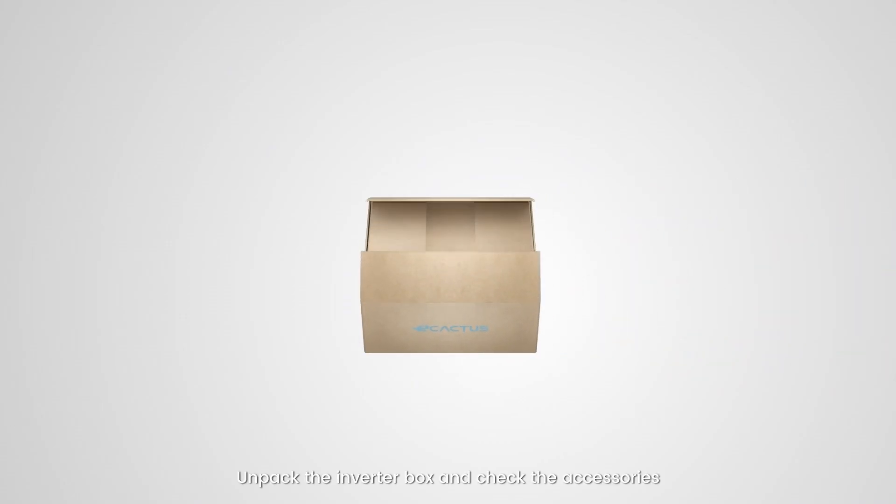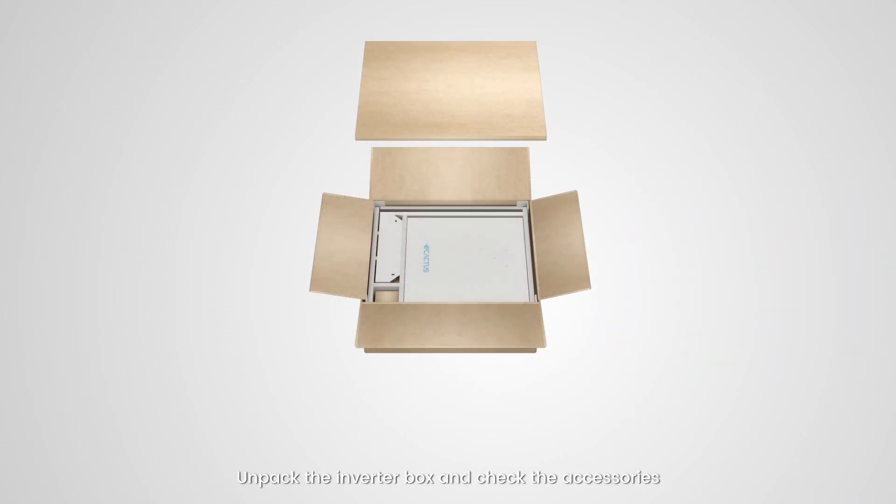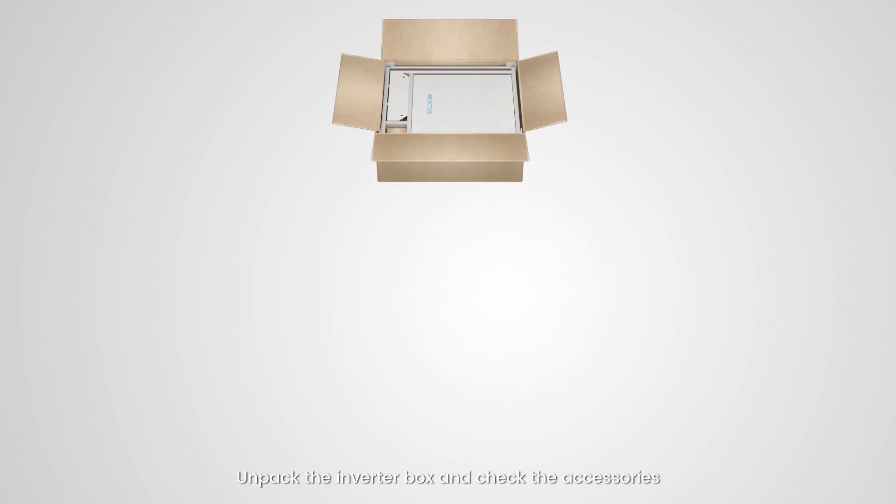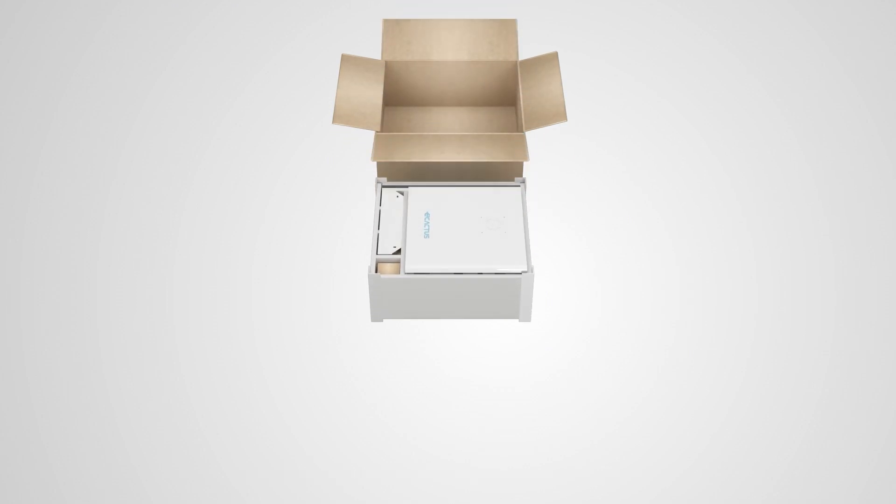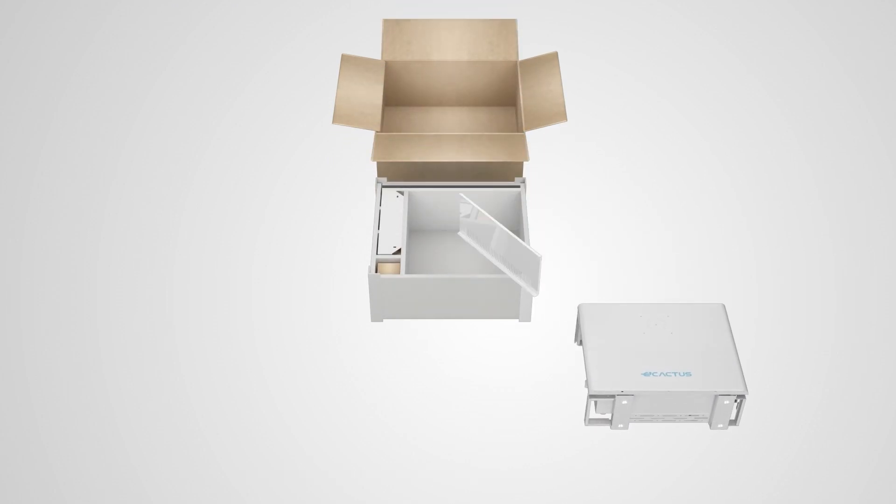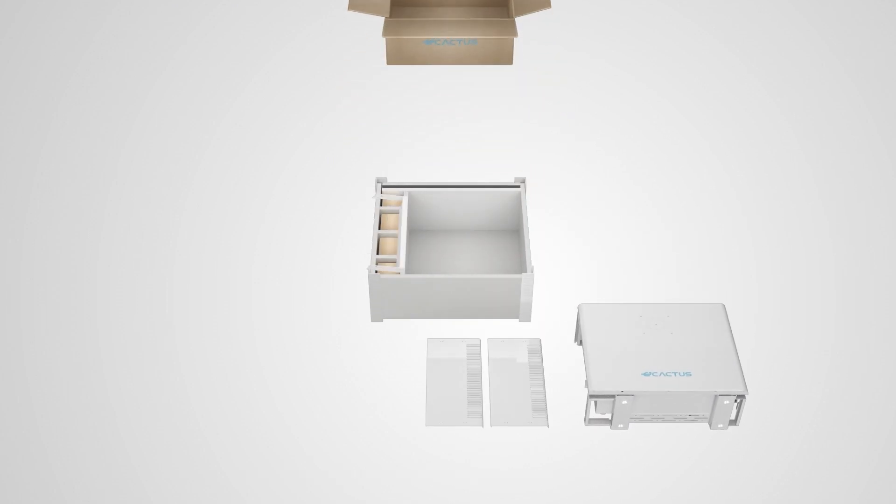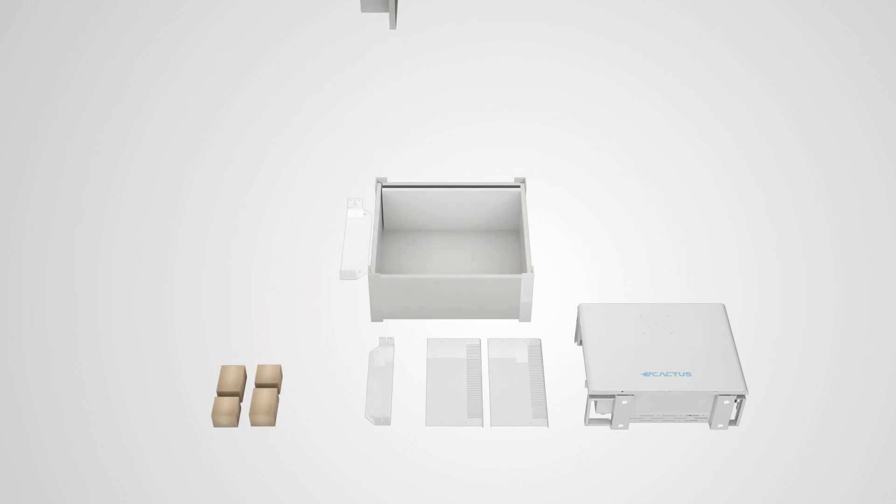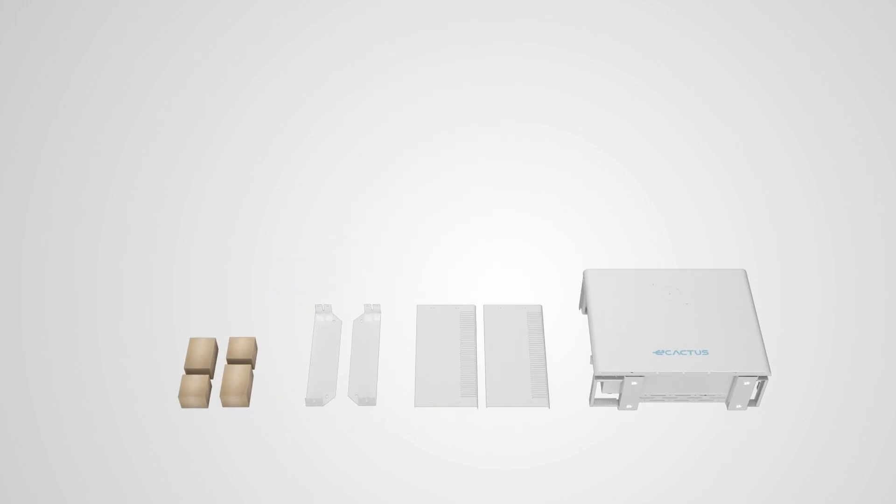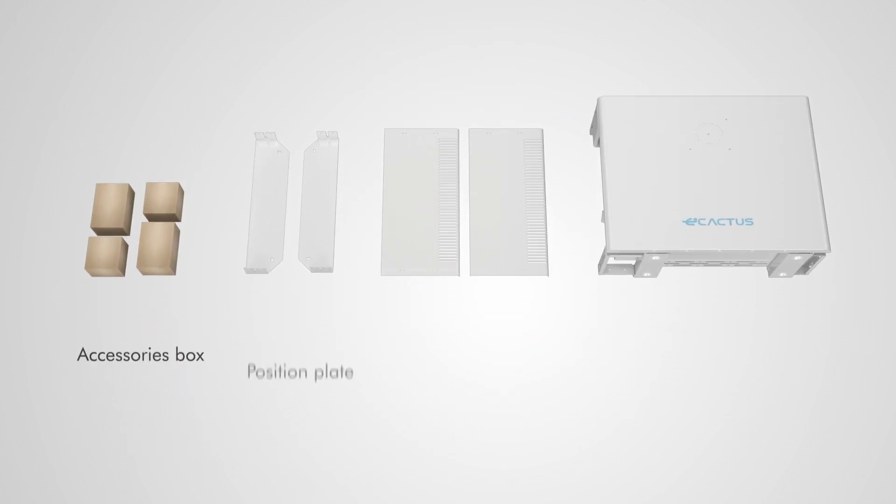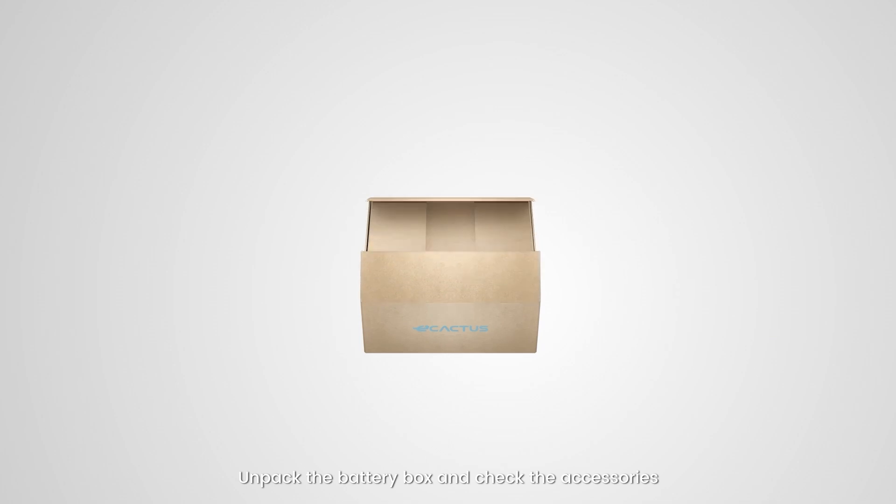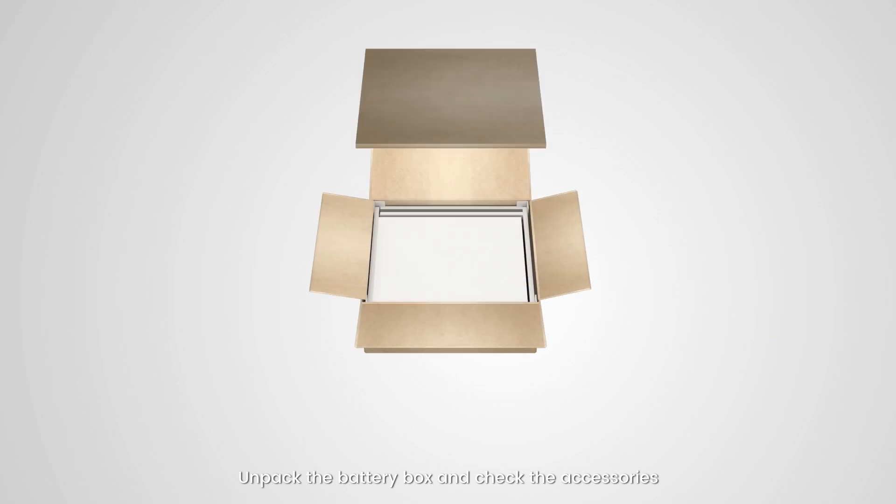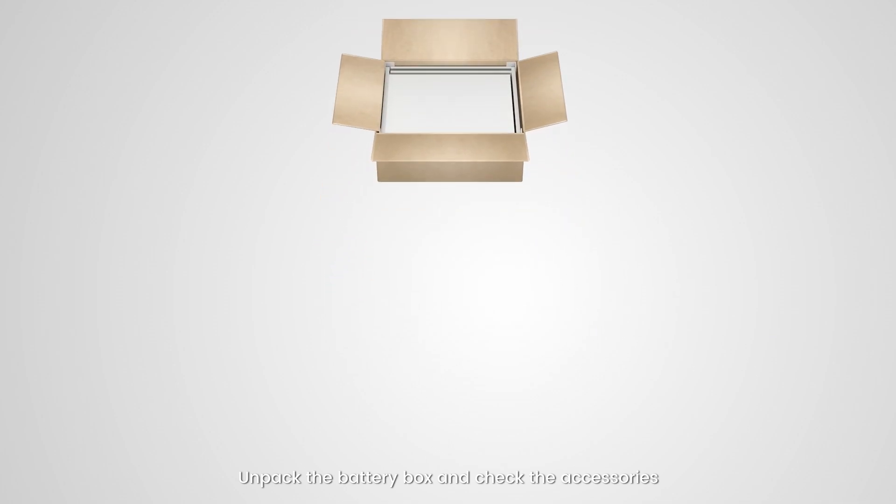Unpack the Inverter Box and check the accessories. Unpack the Battery Box and check the accessories.